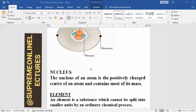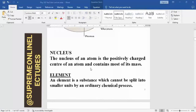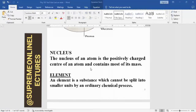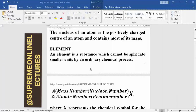So what is an element? Sometimes we use the term chemical element — it still means the same thing as saying element. An element is a substance which cannot be split into smaller units by an ordinary chemical process. Whenever we mention the term element, I don't want you to be confused about what an element is.